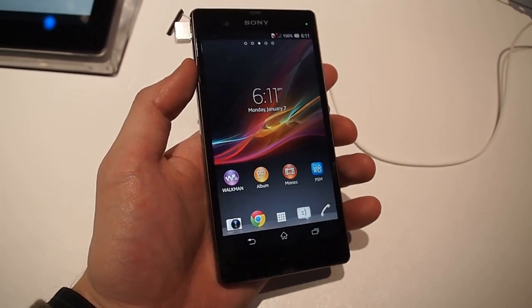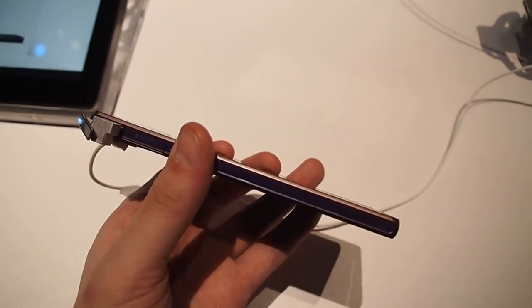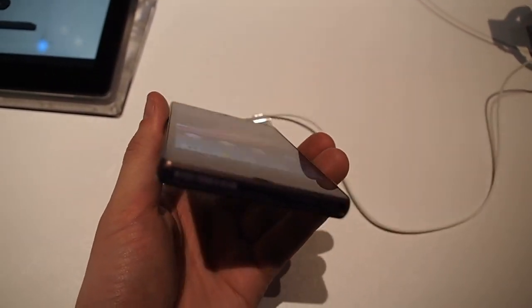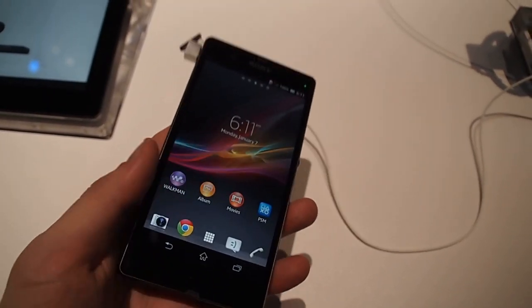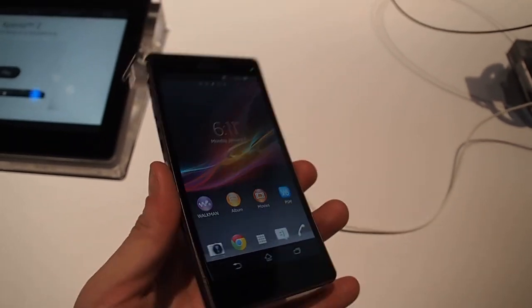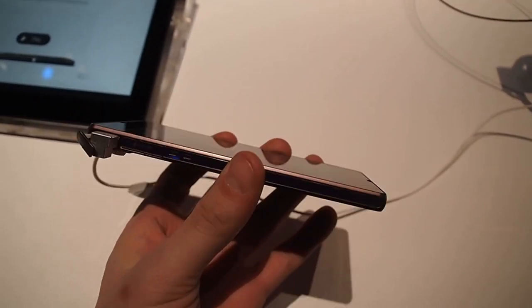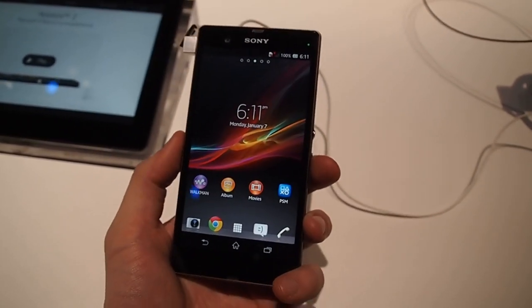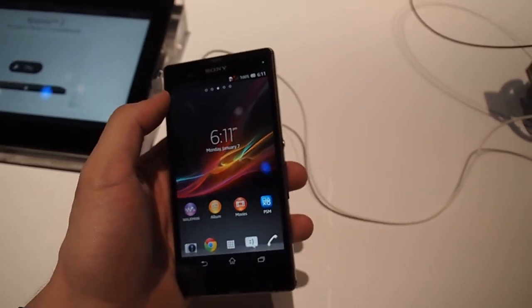Jeff here with Digital Trends and we're looking at the new Sony Xperia Z at CES 2013. This was just announced, been rumored for a while.